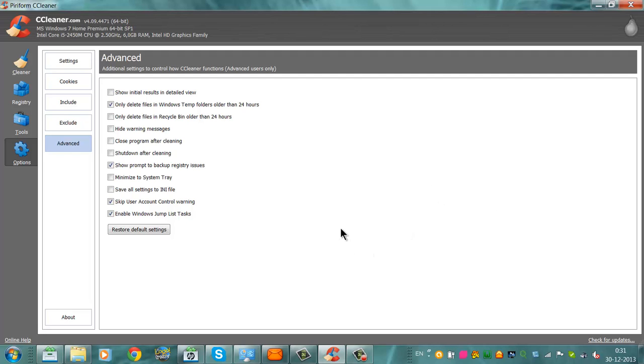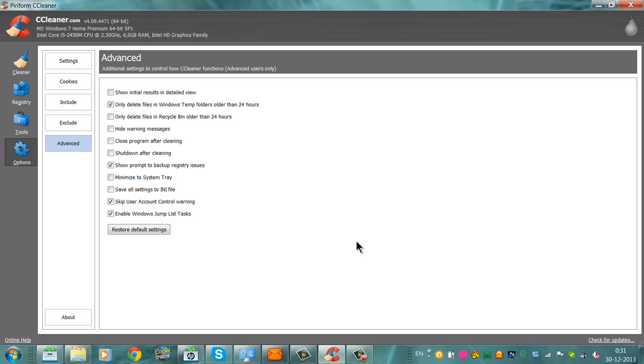I also suggest you use AdawayCleaner too, because that's a good program to use together with CCleaner, and it removes all the browser hacks and other programs that you don't want in your system.